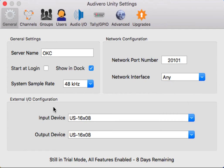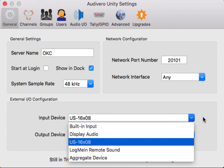Down here is your external IO configuration. Attached to my Mac computer is a Tascam 16x8 device, so I'm using that as my input device and my output device.